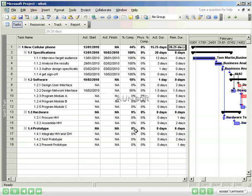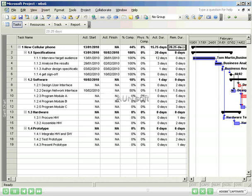I notice right away that I've spent 15.75 actual days on the project, and I have 20.25 days remaining. Combined, this equals 36 days. Compared to my original duration of 28 days, I know right away that I am 8 days over.